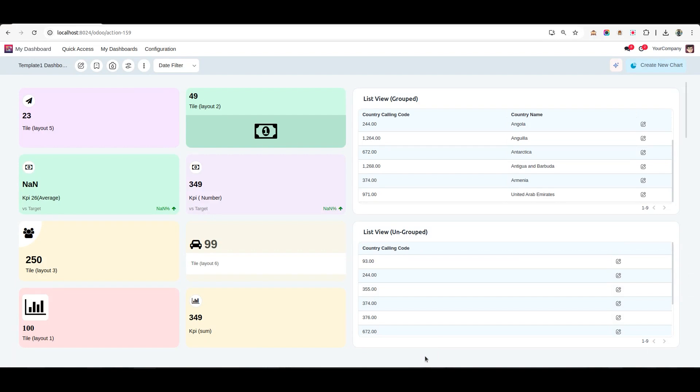Hello everyone and welcome to the demonstration video of Dashboard Ninja with AI. Today we'll walk you through the process of creating dynamic charts using data from CSV and Excel files. Let's dive right in.